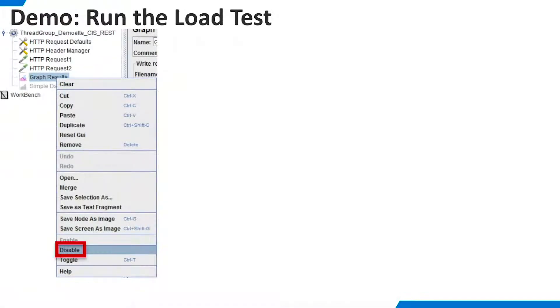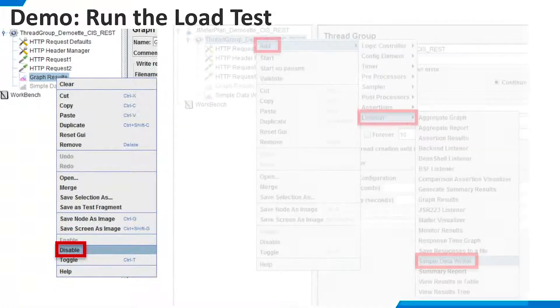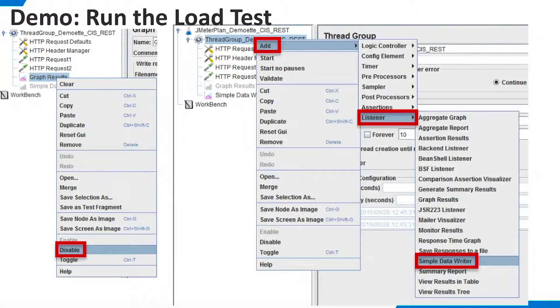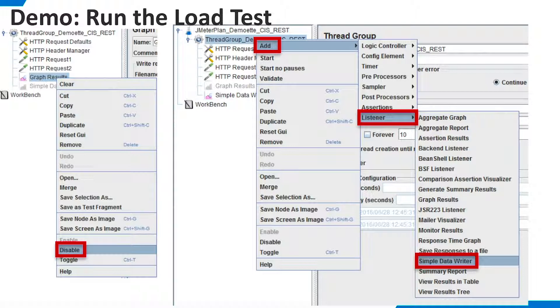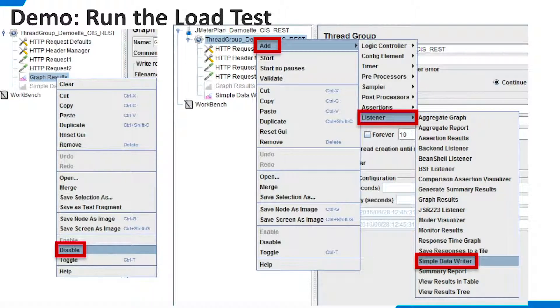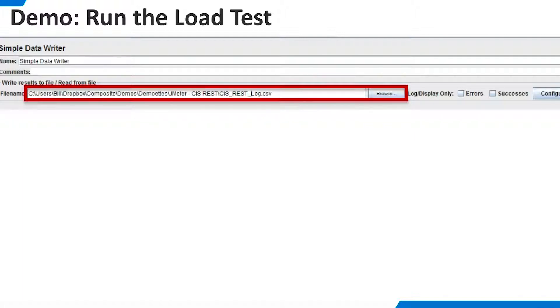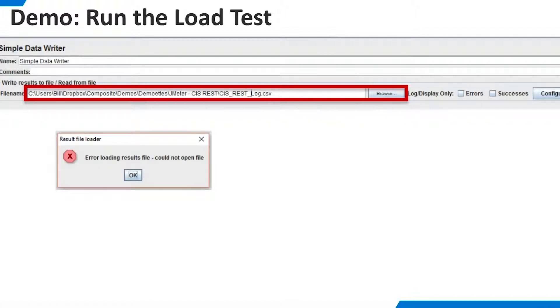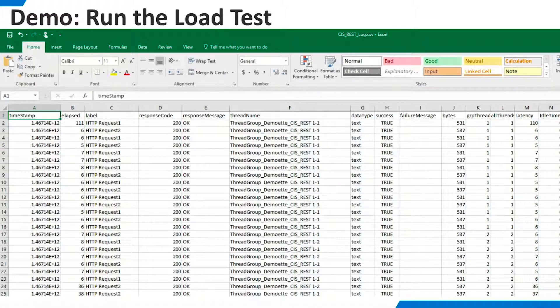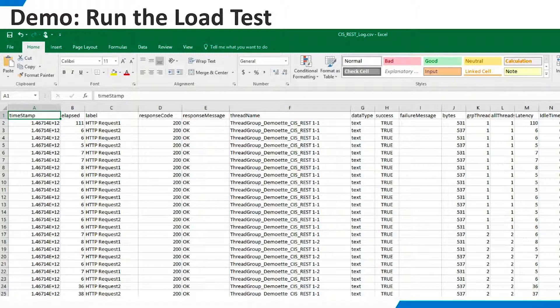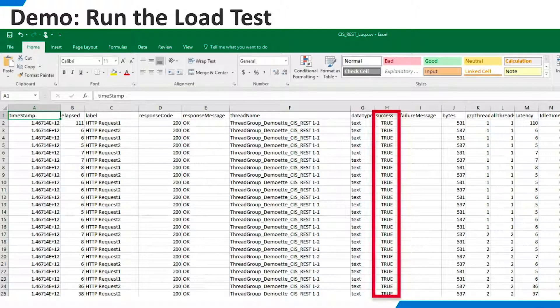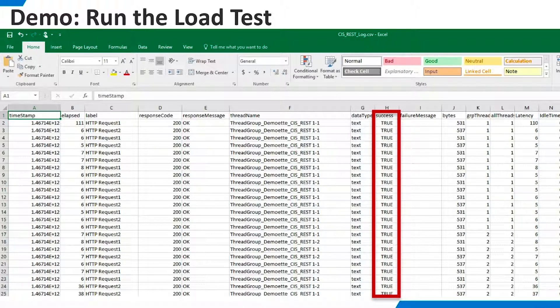First, right-click the Graph Results Listener and disable it. Now, right-click the Thread Group and select Add, Listener, Simple Data Writer. The Simple Data Writer is a good listener for an actual load test because it is not resource intensive. You can use the Browse button to define a CSV file to hold the test results. This error message simply means that the file does not already exist. Don't worry, JMeter will create it when you run the test. Run the test and then open the CSV file you defined. We can see that the tasks were successful and we can learn about the timings.